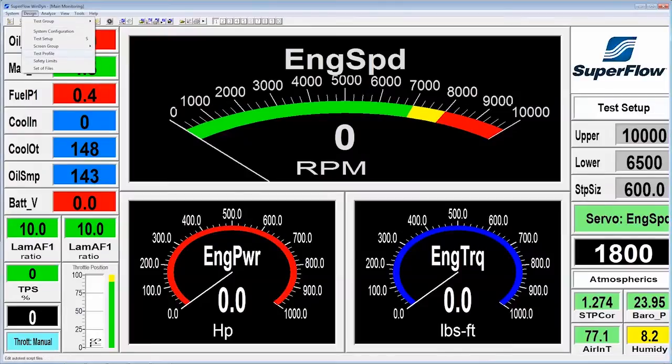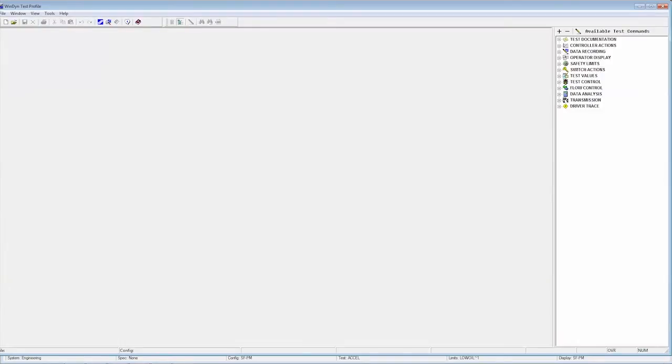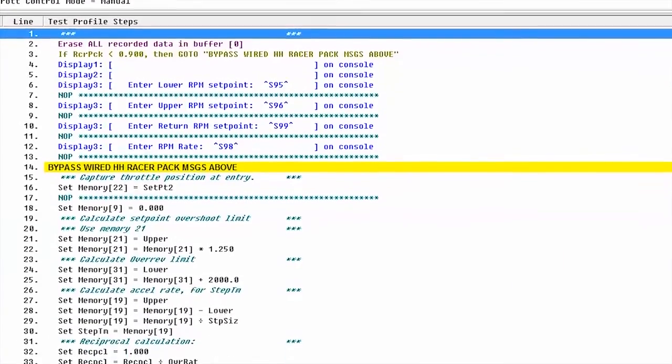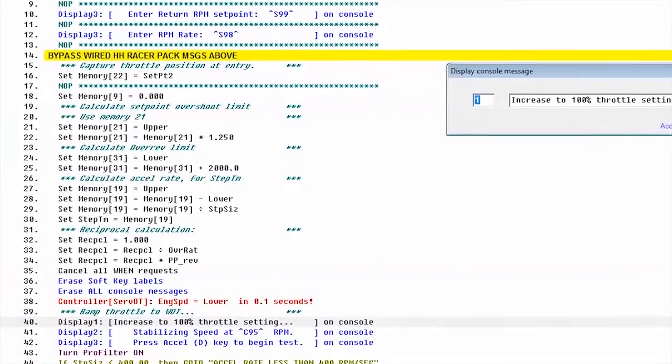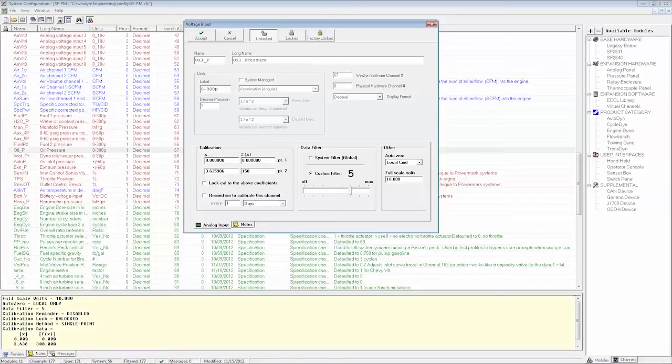Write custom tests for things like belt durability, track simulations, or full test cell automation with the test editor. Add additional sensors or set up advanced calculations with the configuration editor.